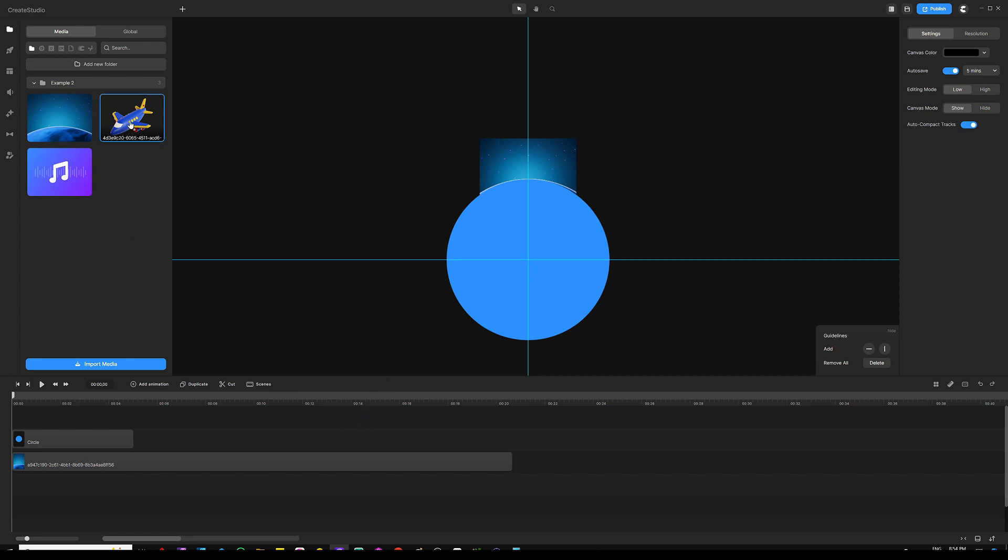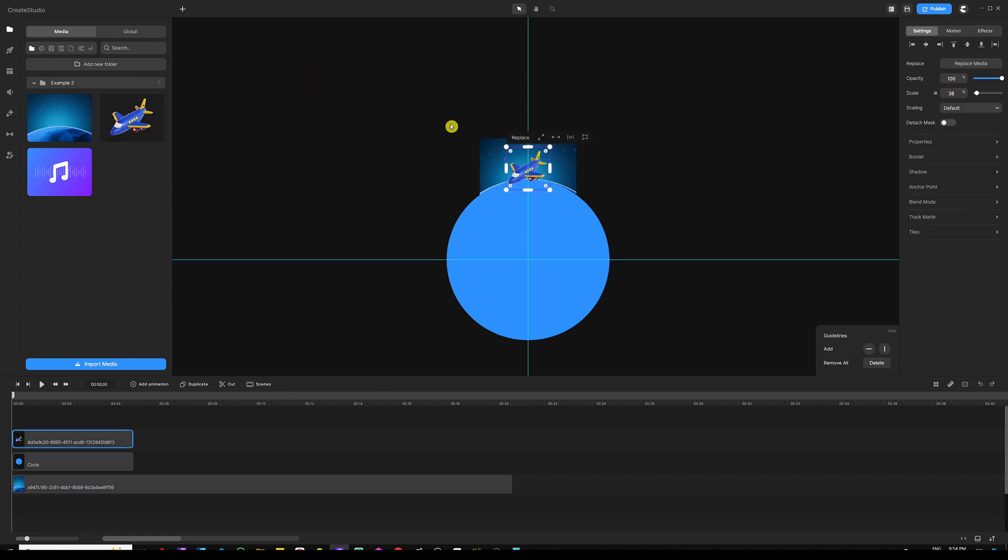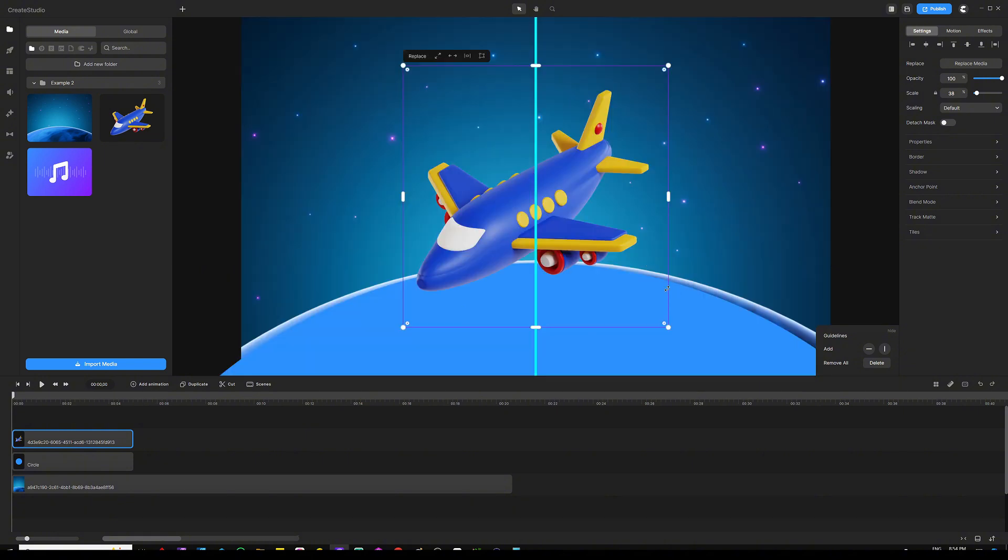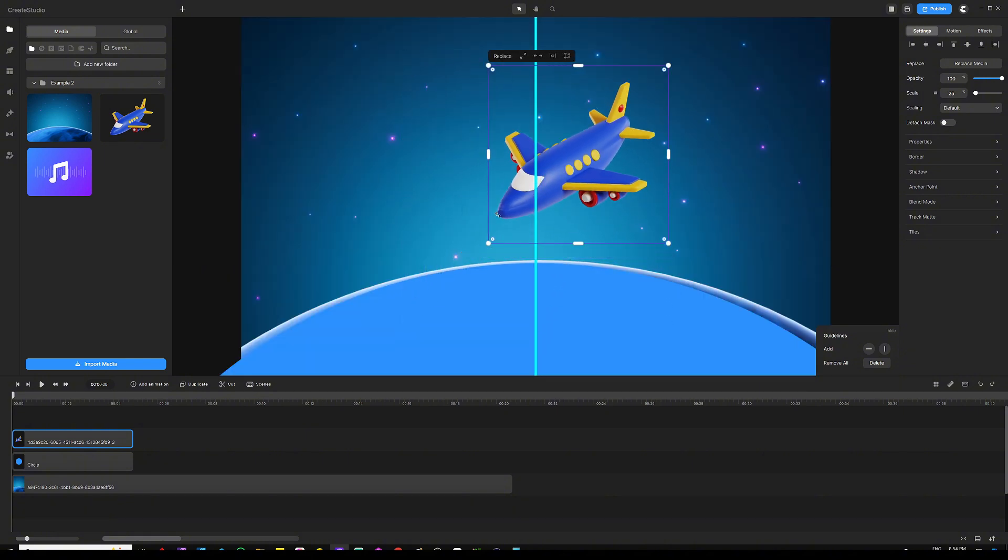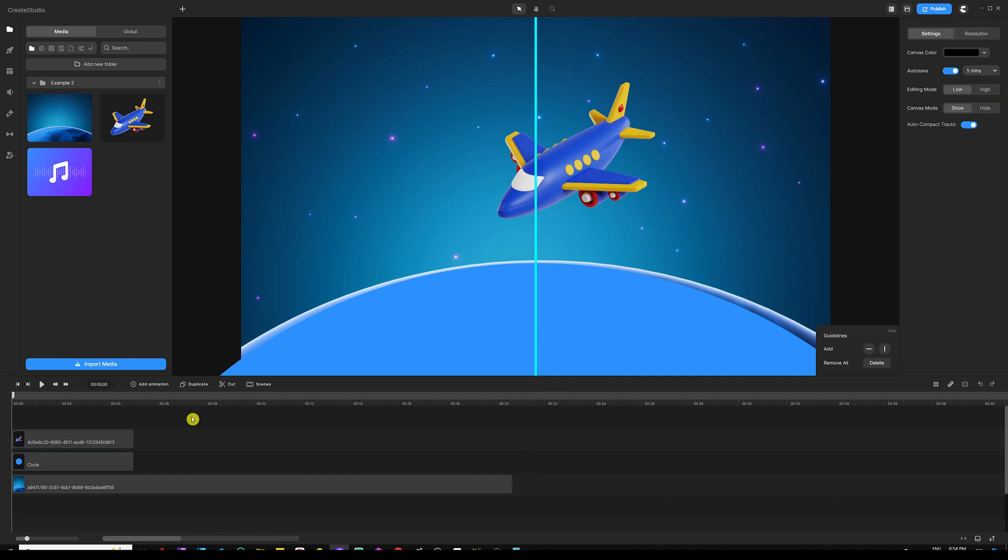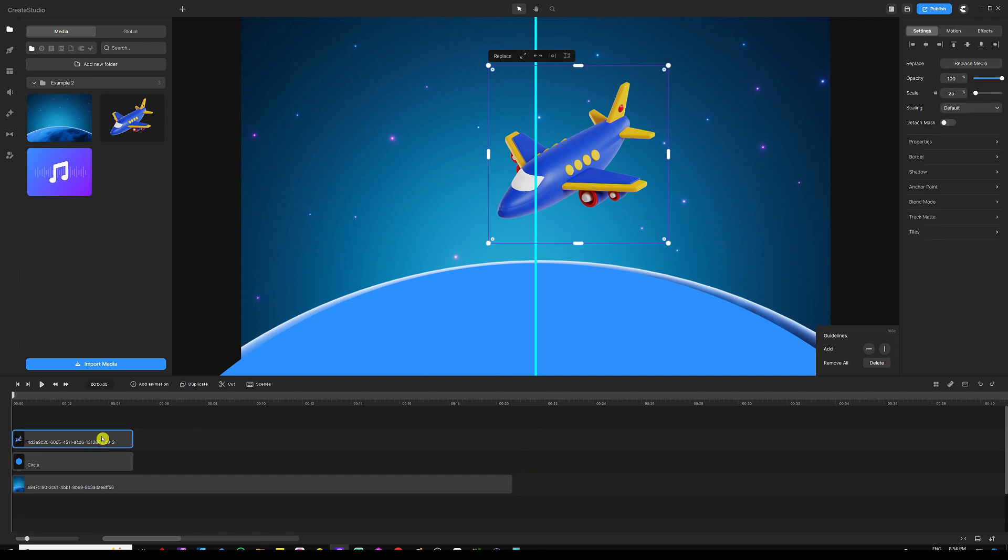From there, what you want to do next is grab your plane image. This is the plane image that we're going to use in our scene. You may want to resize it and make it a little bit smaller.